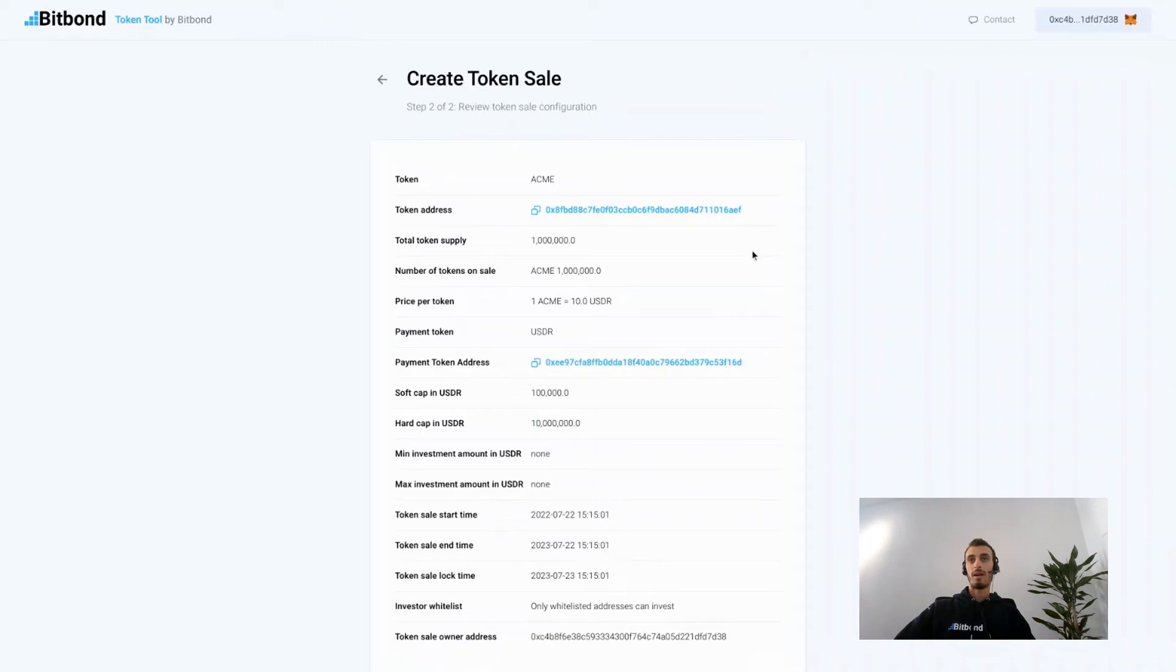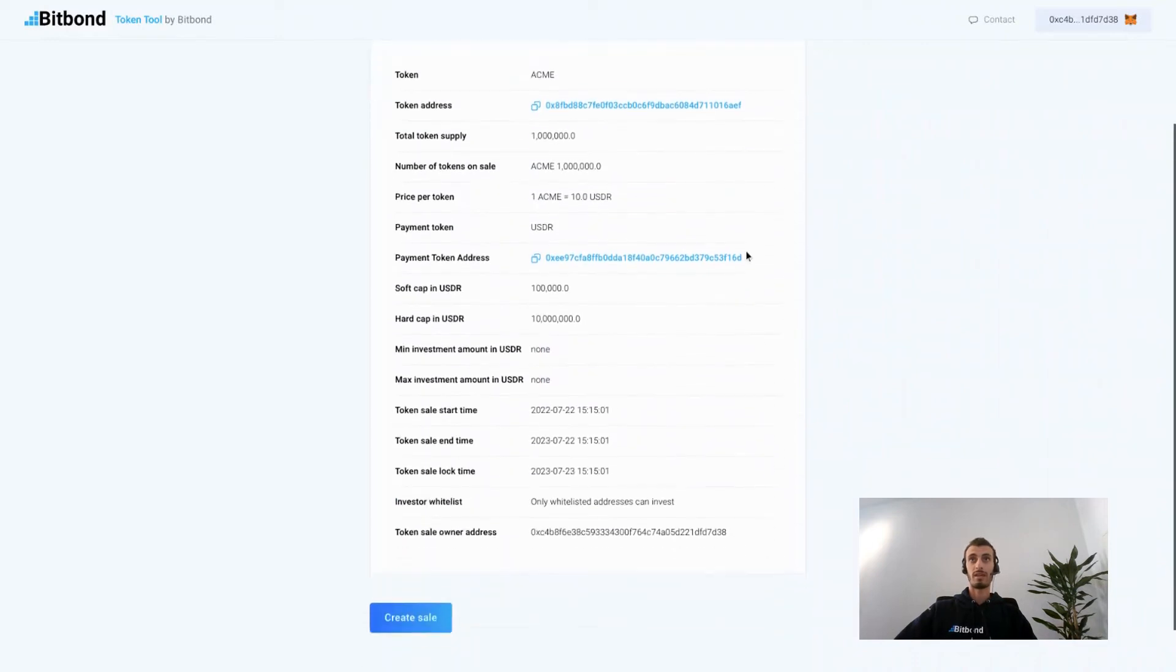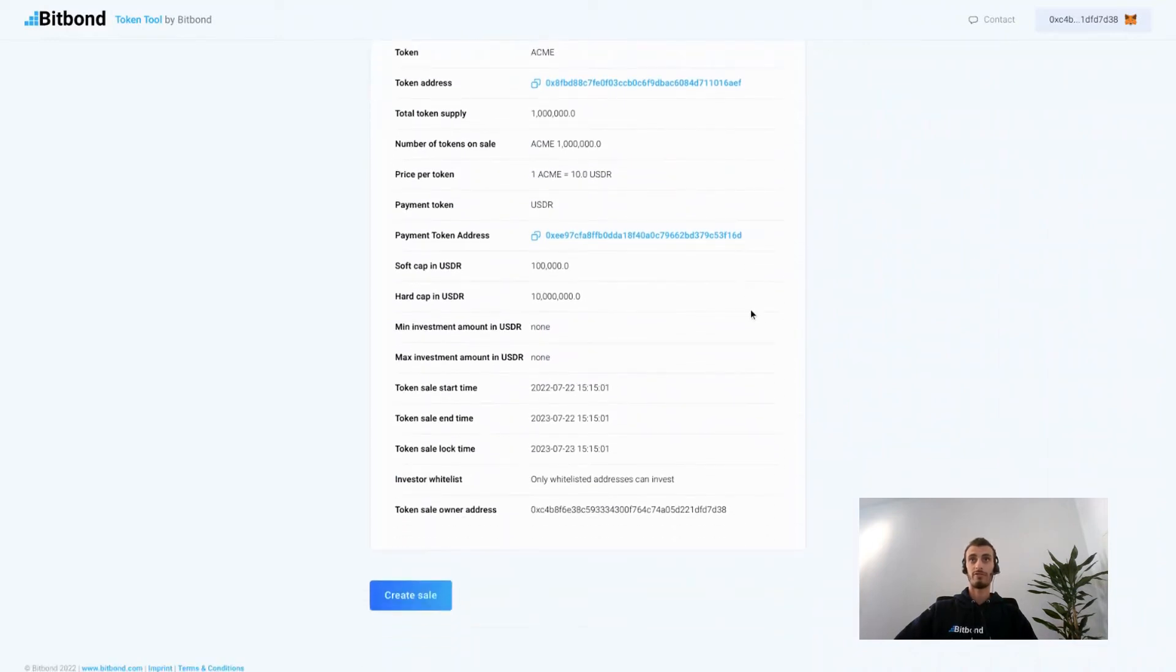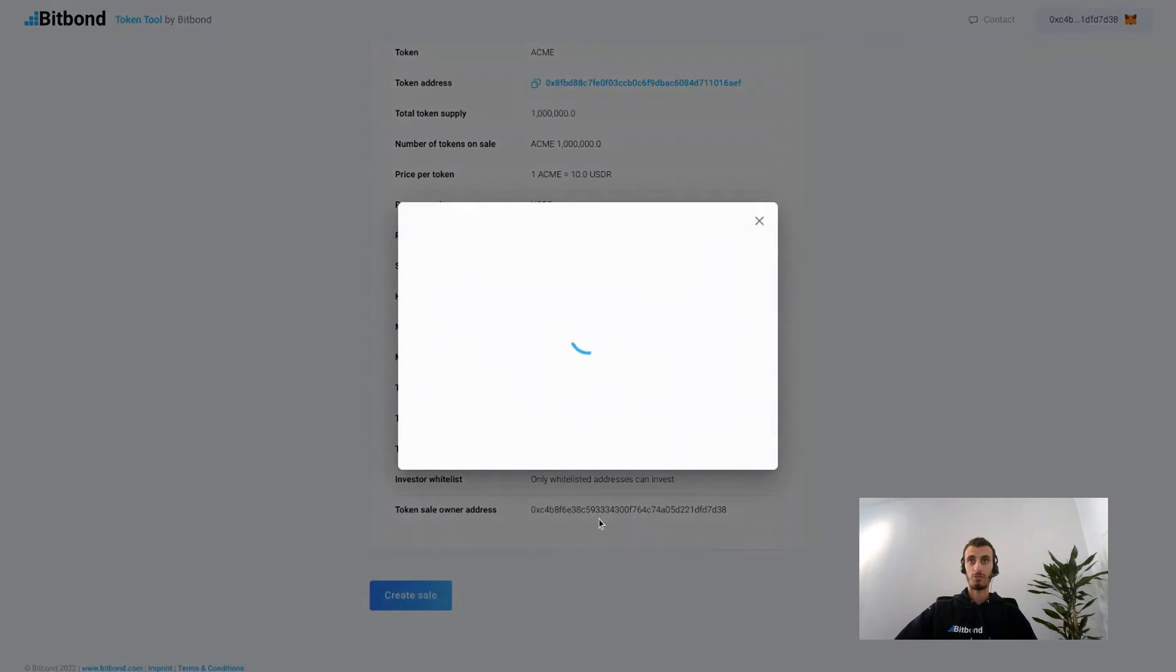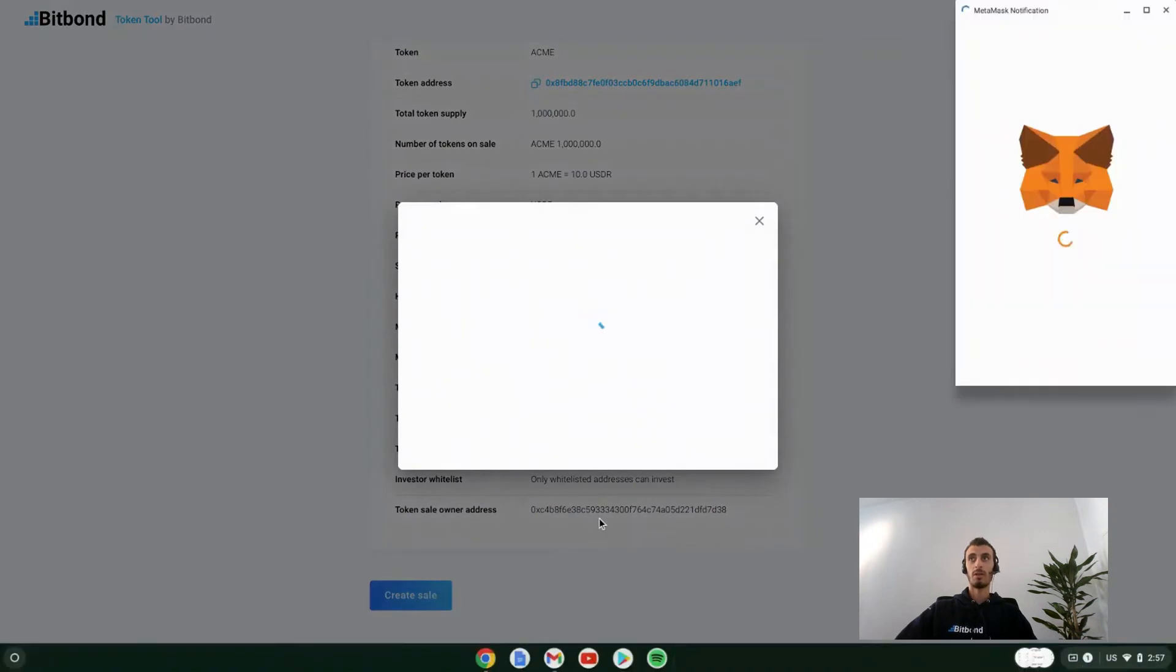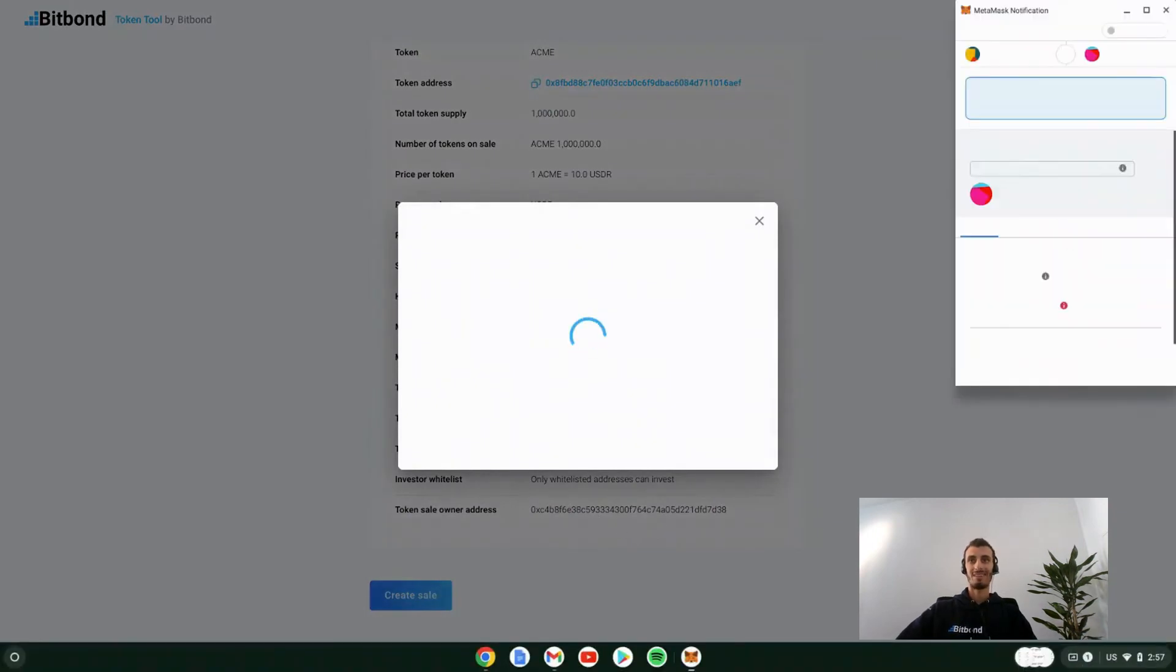We are now at the token parameters review page. Here just make sure that you review that you set the configurations for your token sale according to the terms that you want, and now click on create sale.